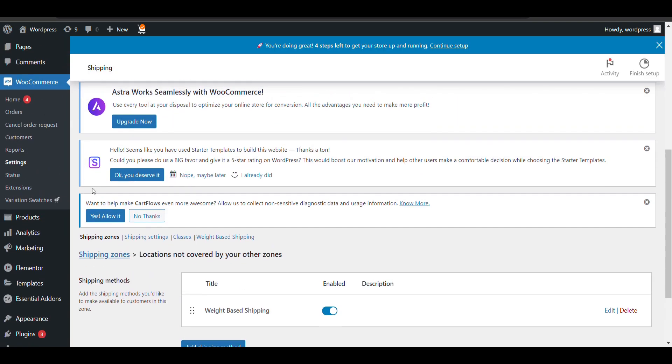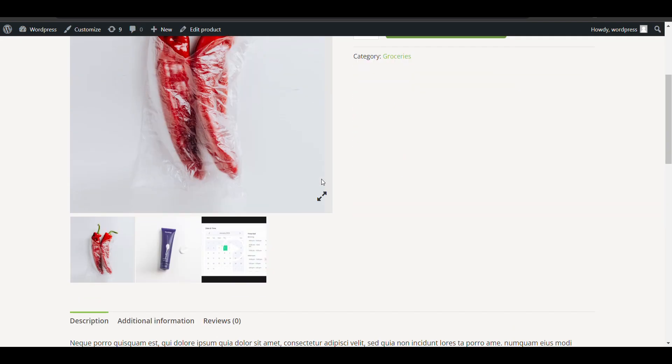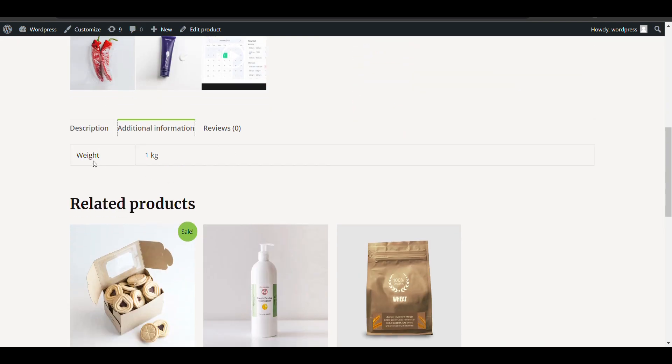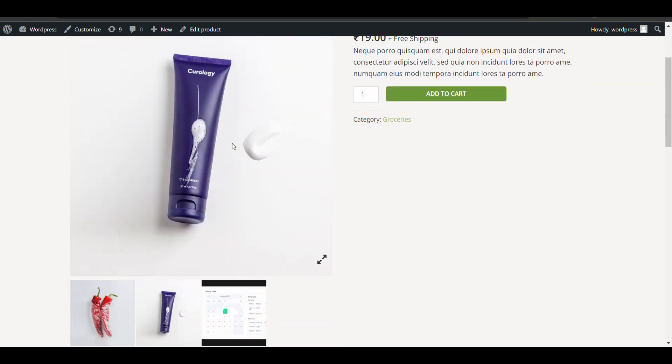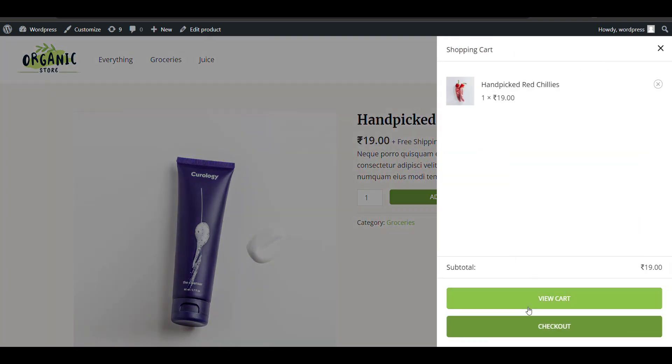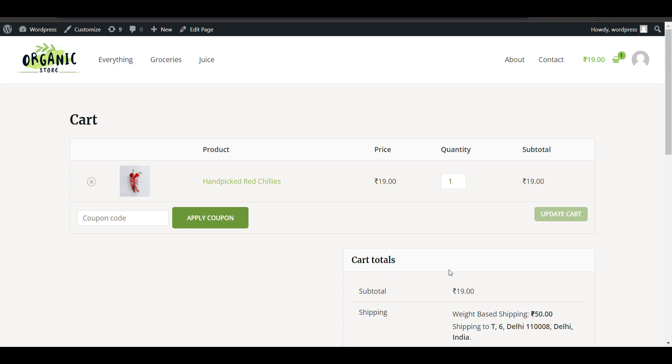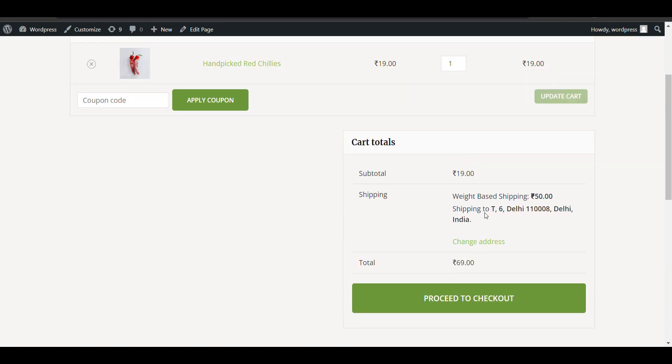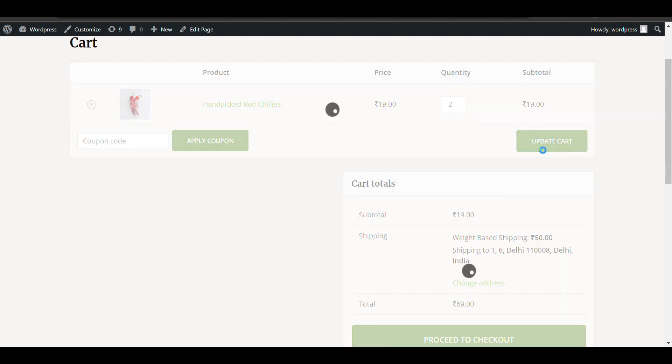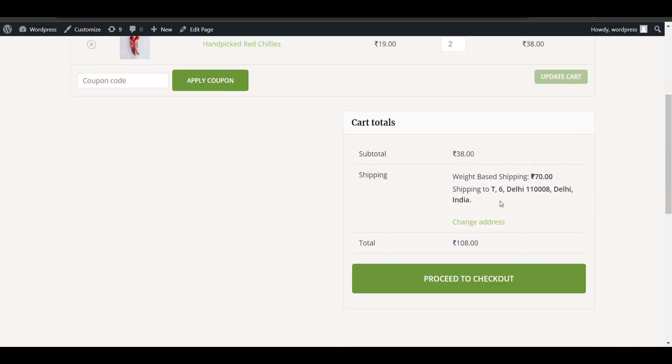Now I've created it. Here's a product, and in additional information, you can see its weight is 1 kg. I've added one product to the cart that is 1 kg, so the base amount—only 50 rupees—is charged. Now if I increase one, it means an additional 1 kg, then an additional 20 rupees will be charged.